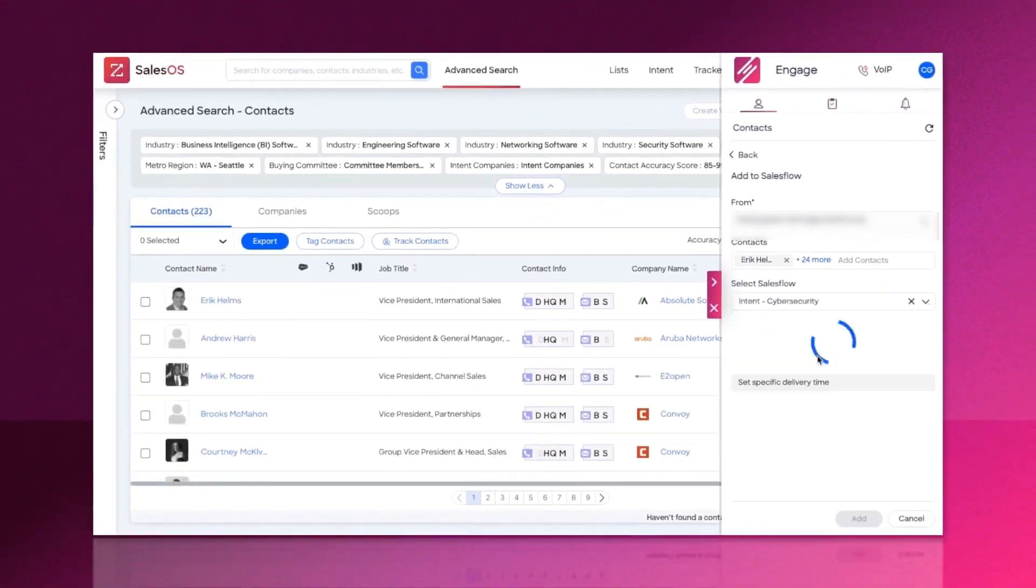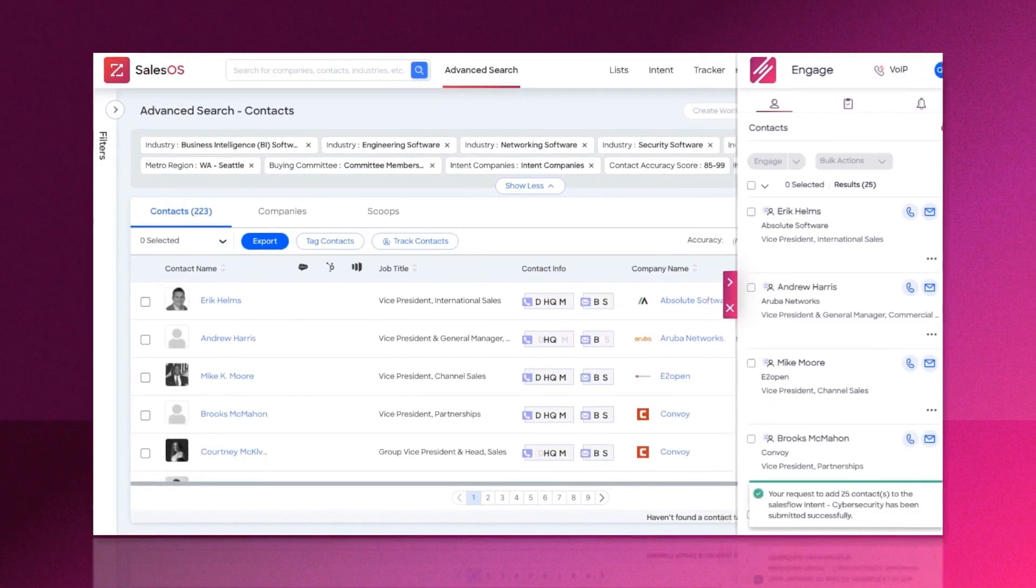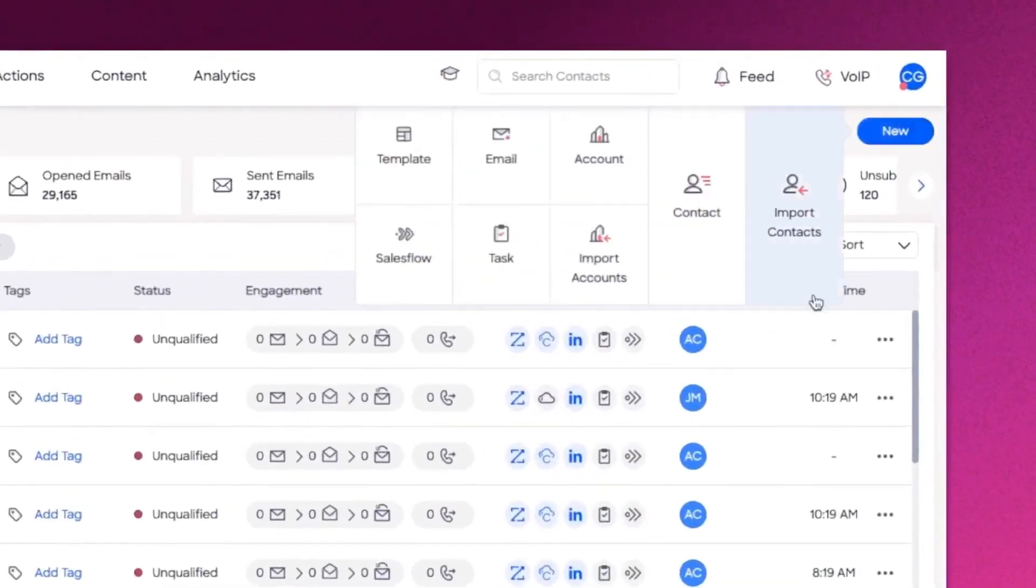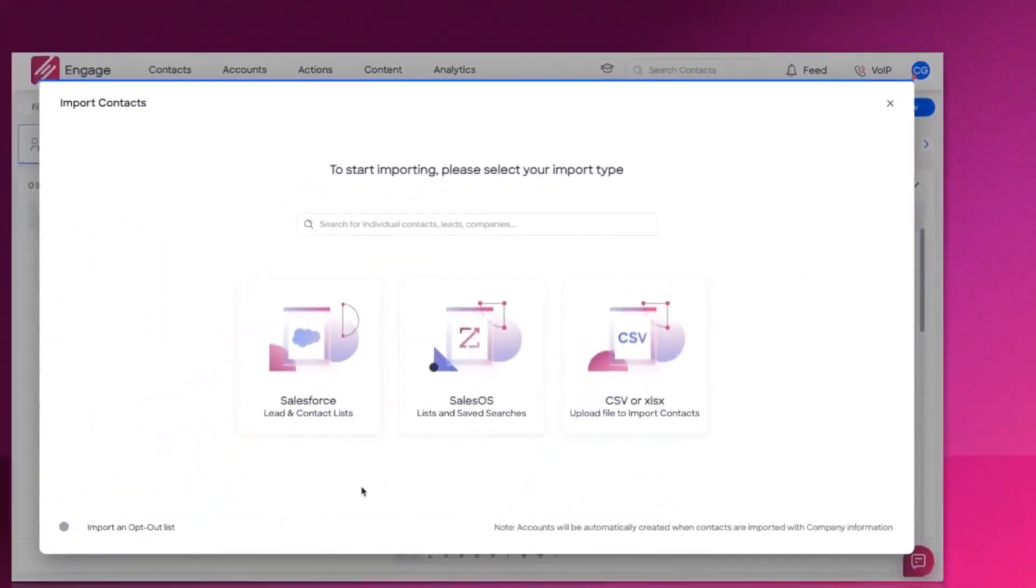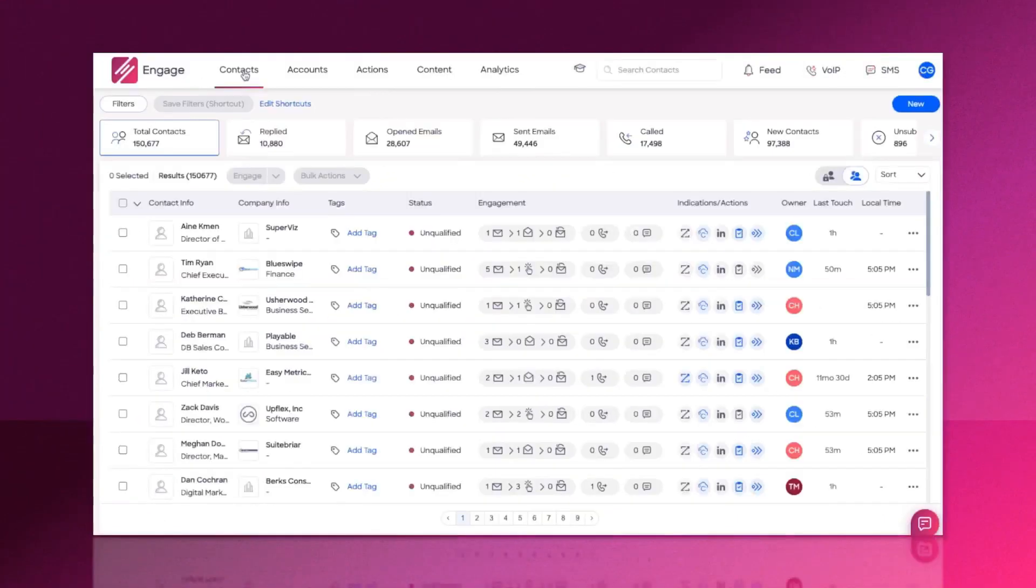Engage gives you recommendations for how to replicate and enhance your success, like how to find more contacts similar to those that convert at the highest rate. It provides visibility across your team so they can learn from the top performers and replicate their success.